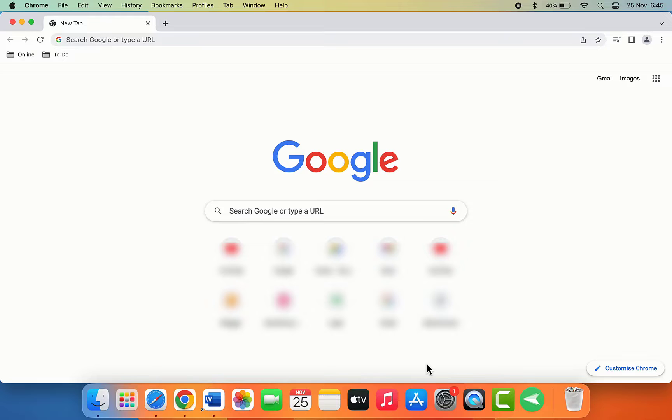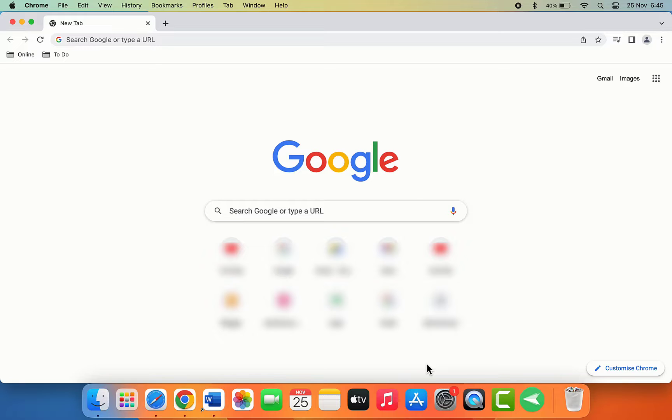Hello guys, how are you? Hope you all are doing well. Today I'm back with one of the most interesting videos. In this video tutorial, you will learn how to change or customize the Google Chrome browser background on your MacBook.